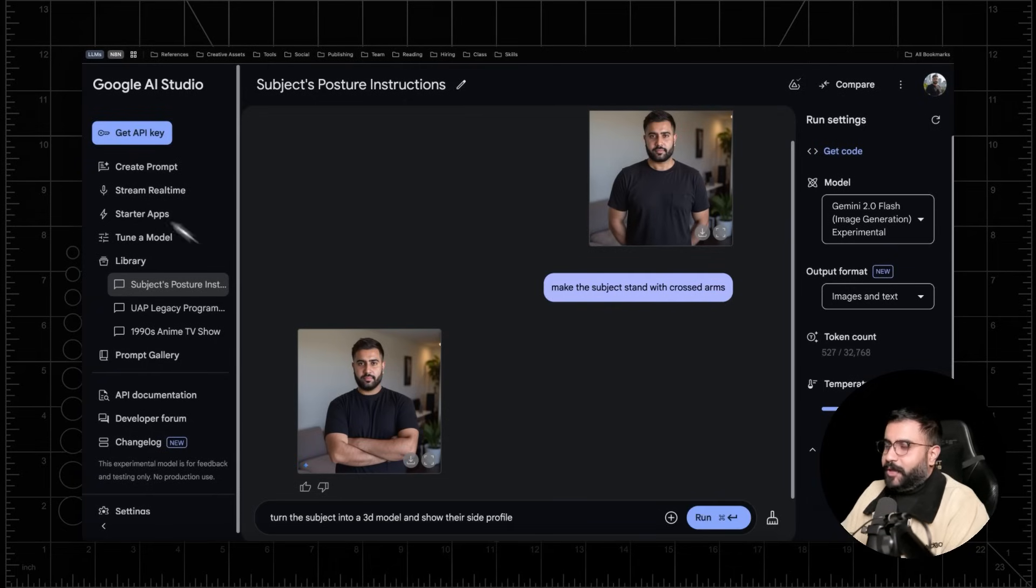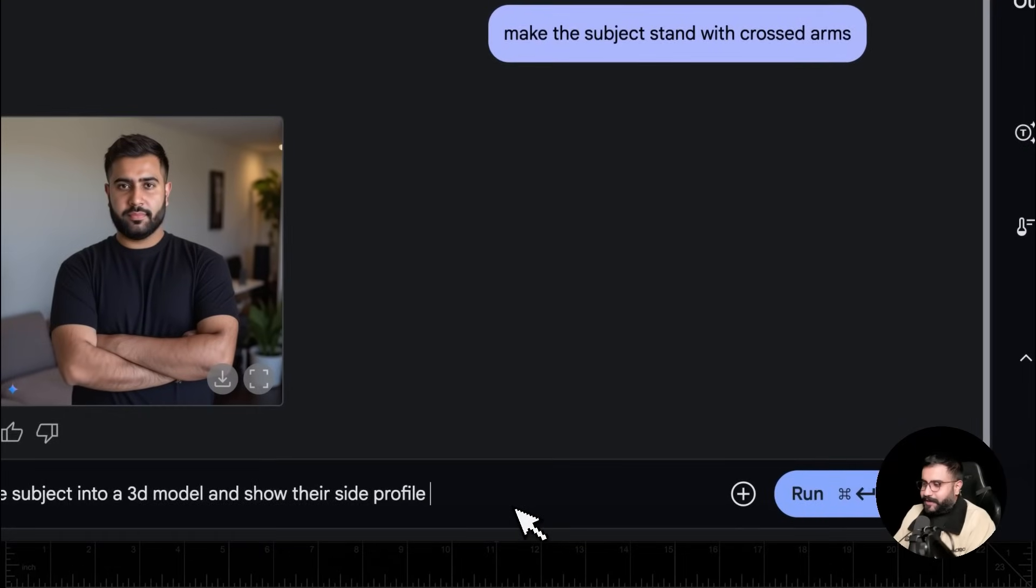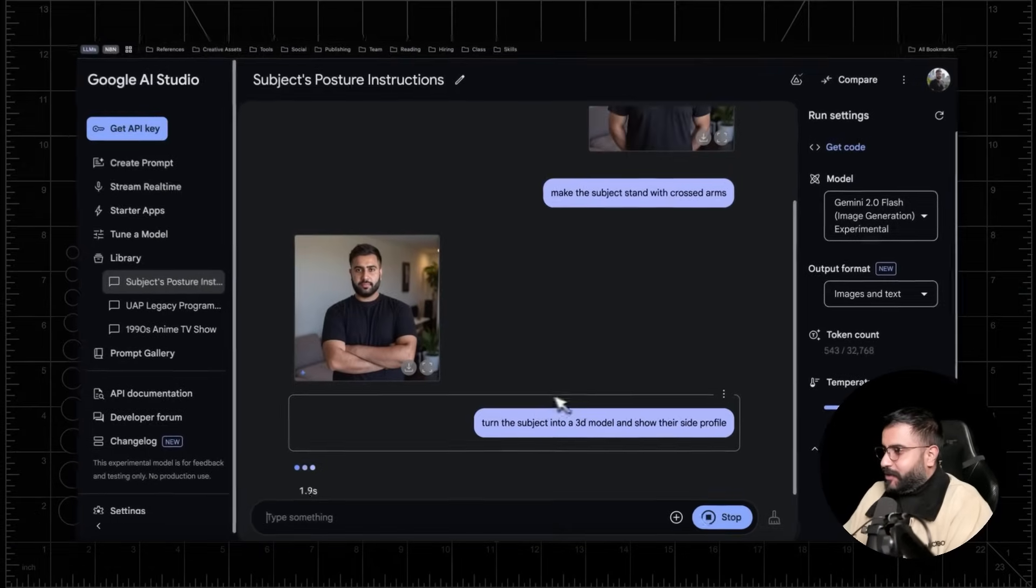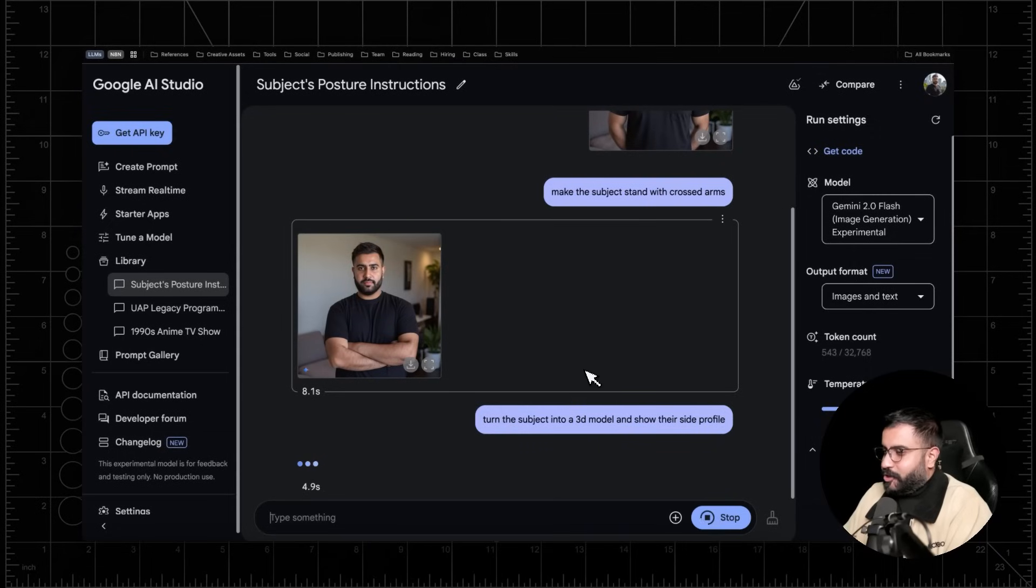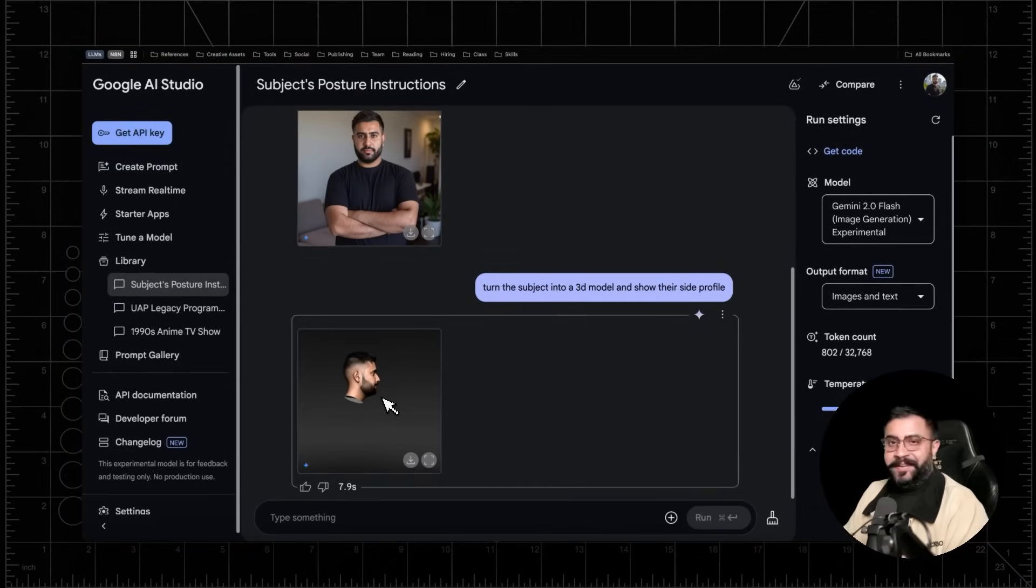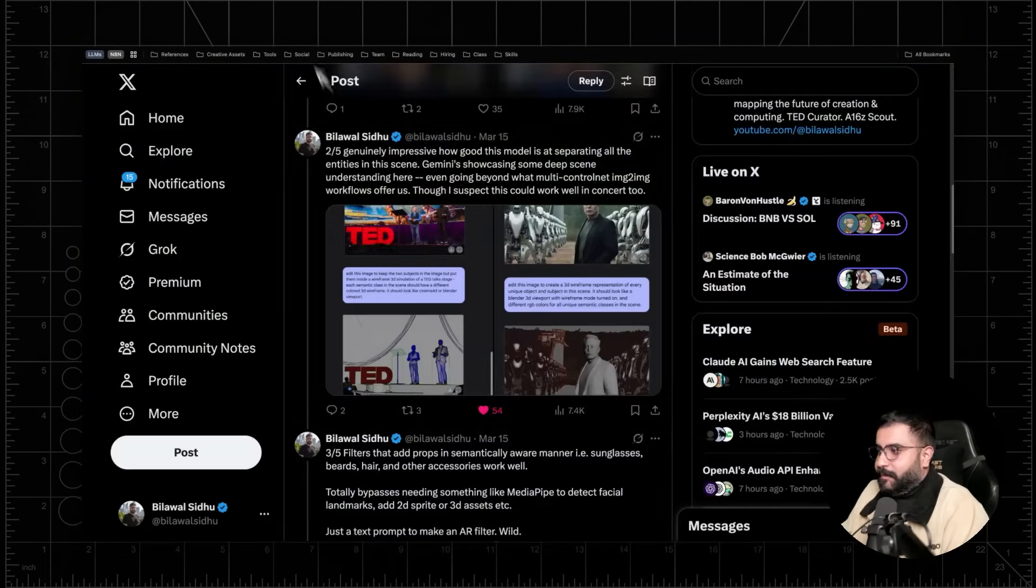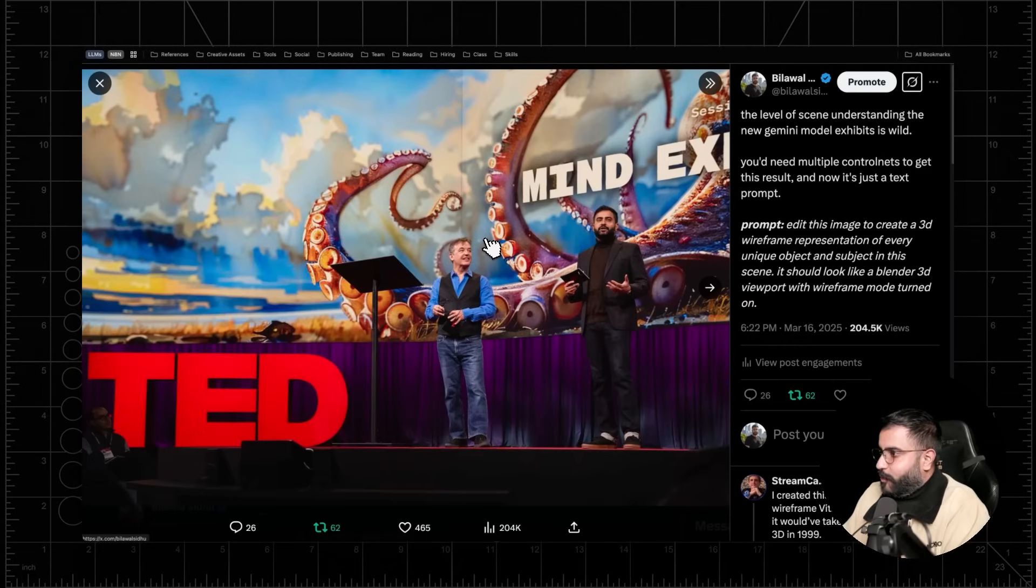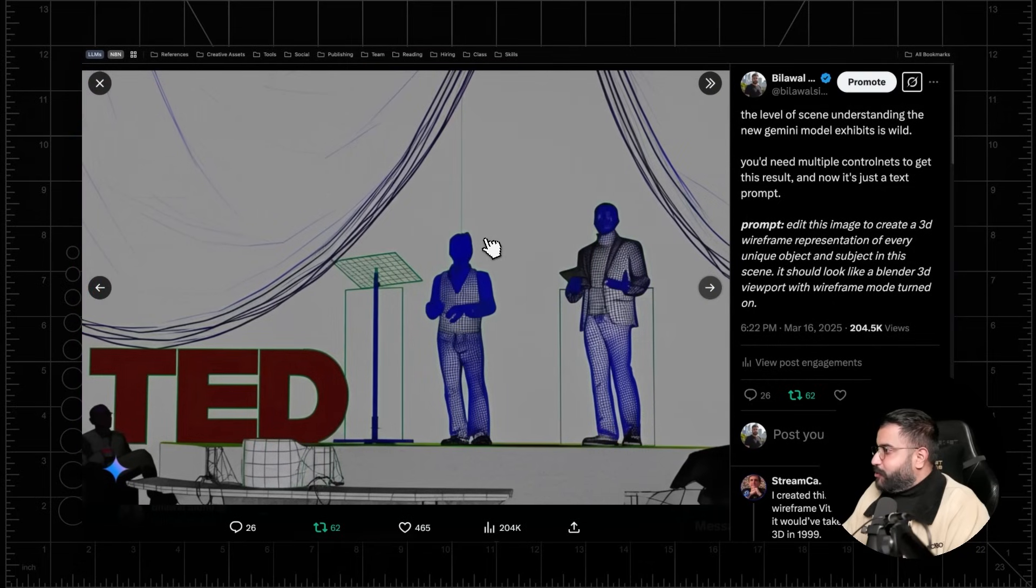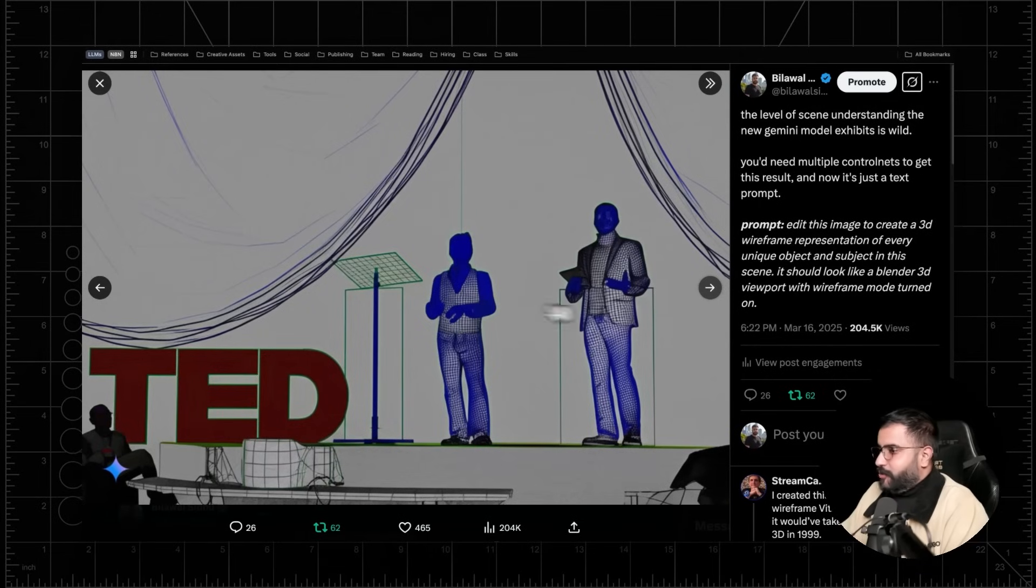Now, one of the things I've been really blown away by in playing with this model is effectively the spatial understanding that it has. So just to illustrate this, I'm going to say, turn the subject into a 3D model and show their side profile and get a load of the results. Kind of mind-bogglingly good. Like, especially if I look at this right now, you've got the ground truth right here. Look, oh my God, this is really cool, right? But you can actually take this a step further. So I took this shot of me co-presenting a session with the one and only Chris Anderson last year at TED and basically said, turn this into a freaking 3D wireframe representation of every unique object and subject in the scene. And it should look like a Blender 3D viewport with the wireframe mode turned on. And this is what I got.